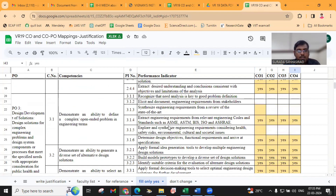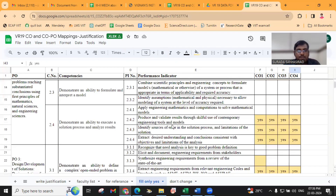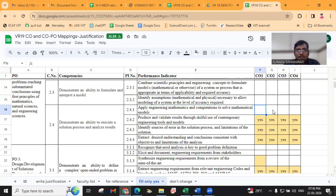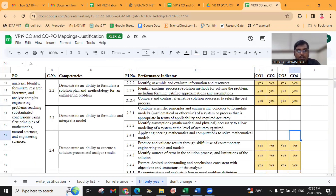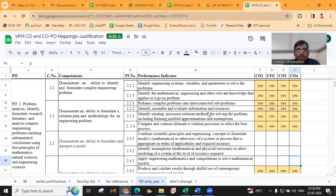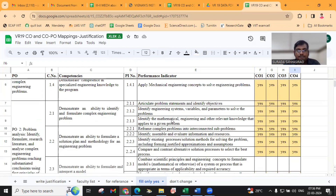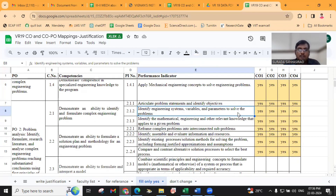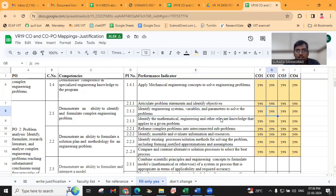See here — apply engineering mathematics and computation. We call it mathematical models. No mathematical models in this course, so we are reading it but not mapping. And similarly, identify engineering systems, variables and parameters — these are all problems related to engineering systems, so we are mapping with this.